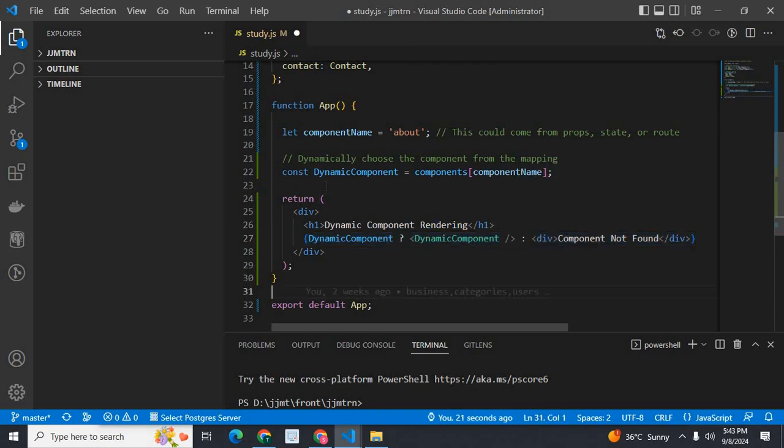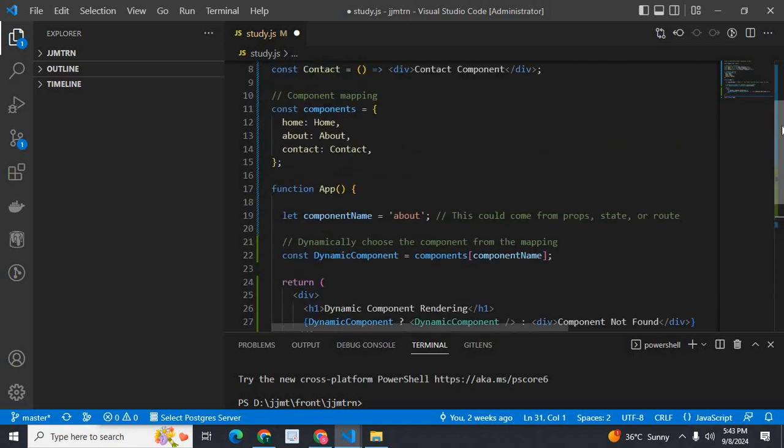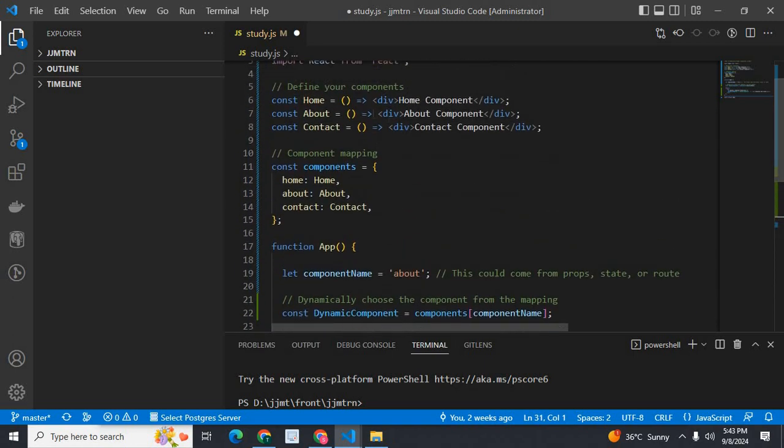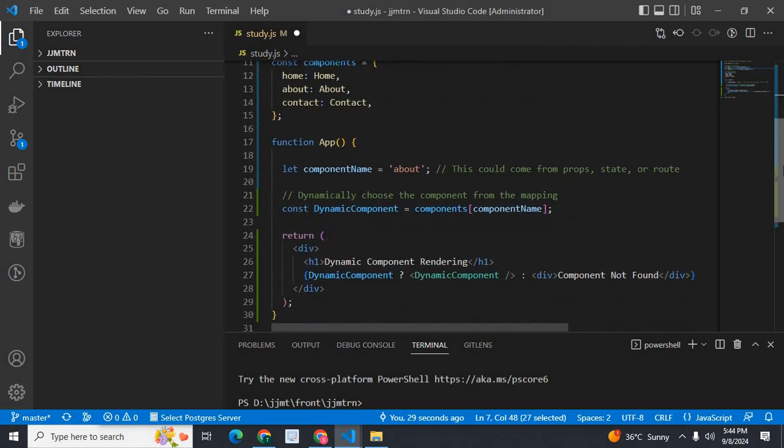That means initially it should be about. About component will print there. About component will show on the screen.